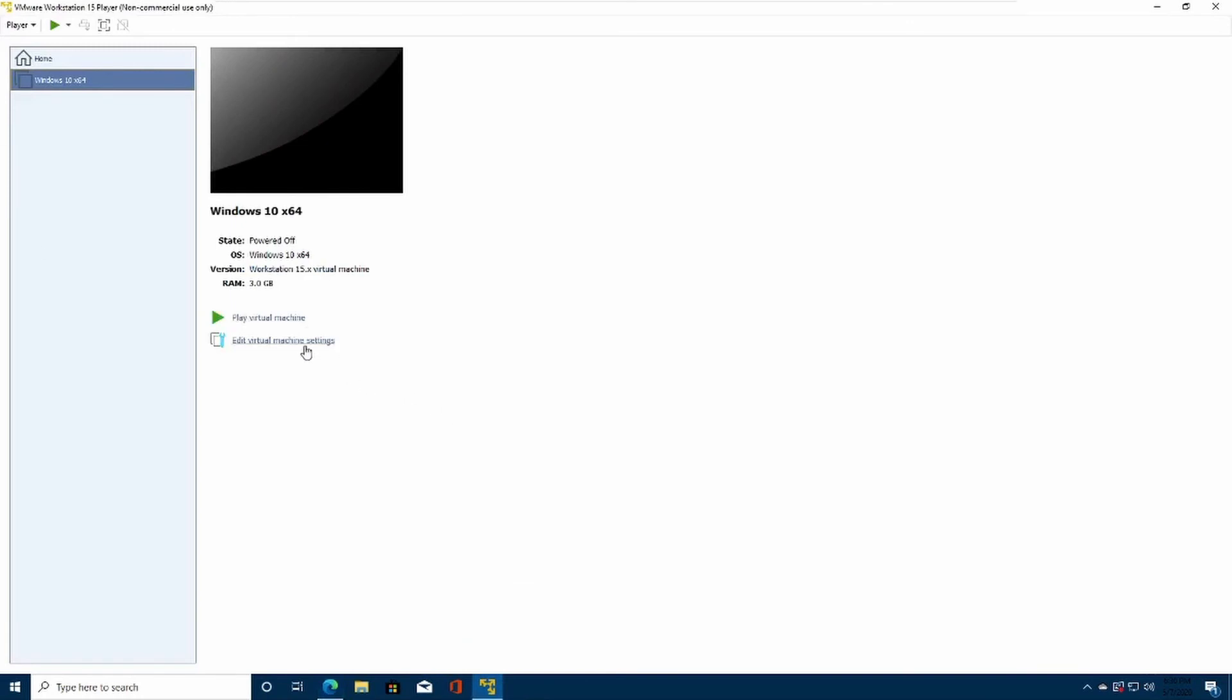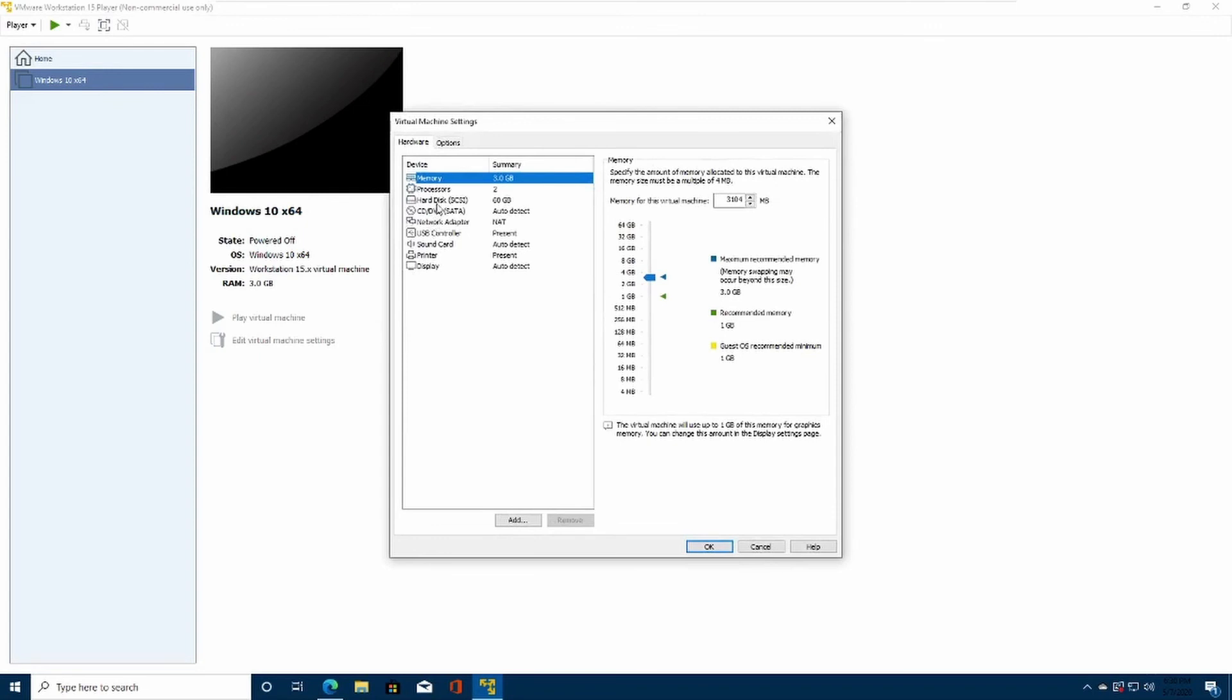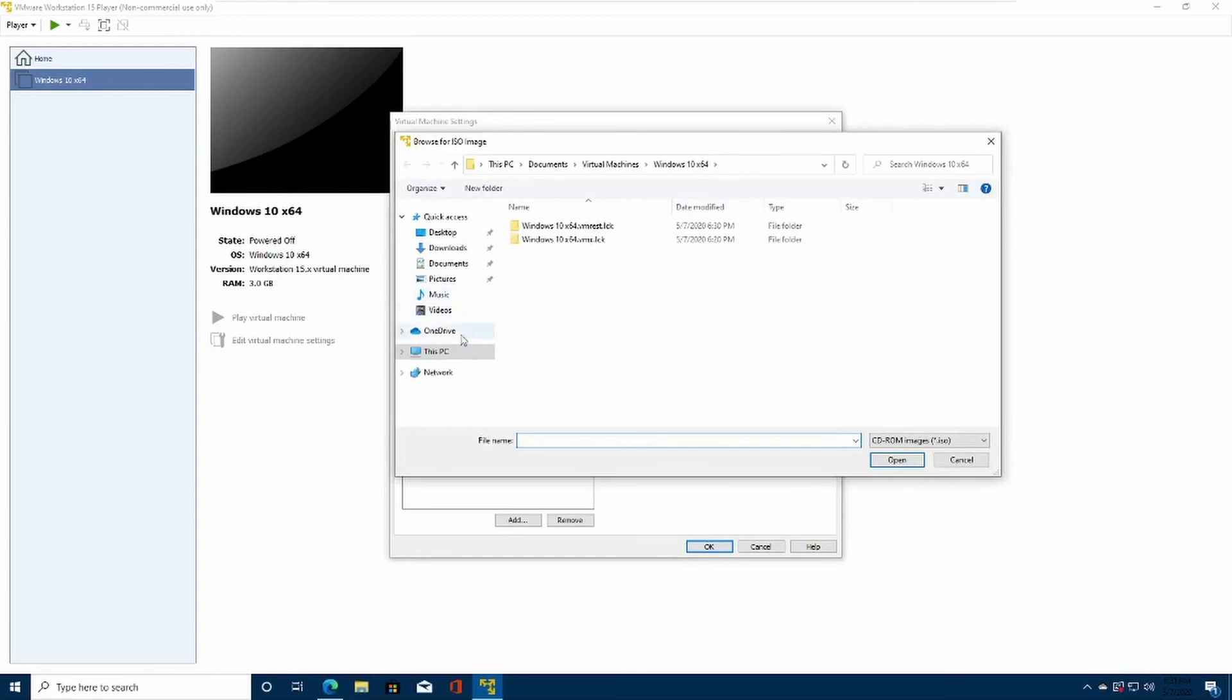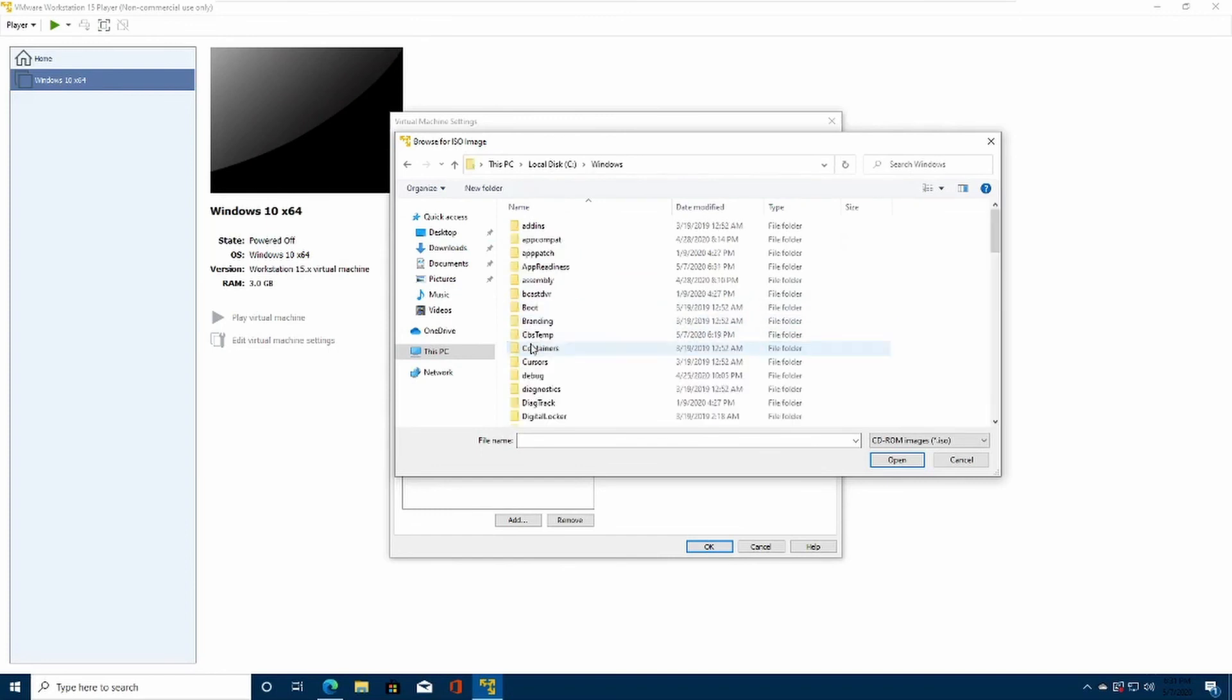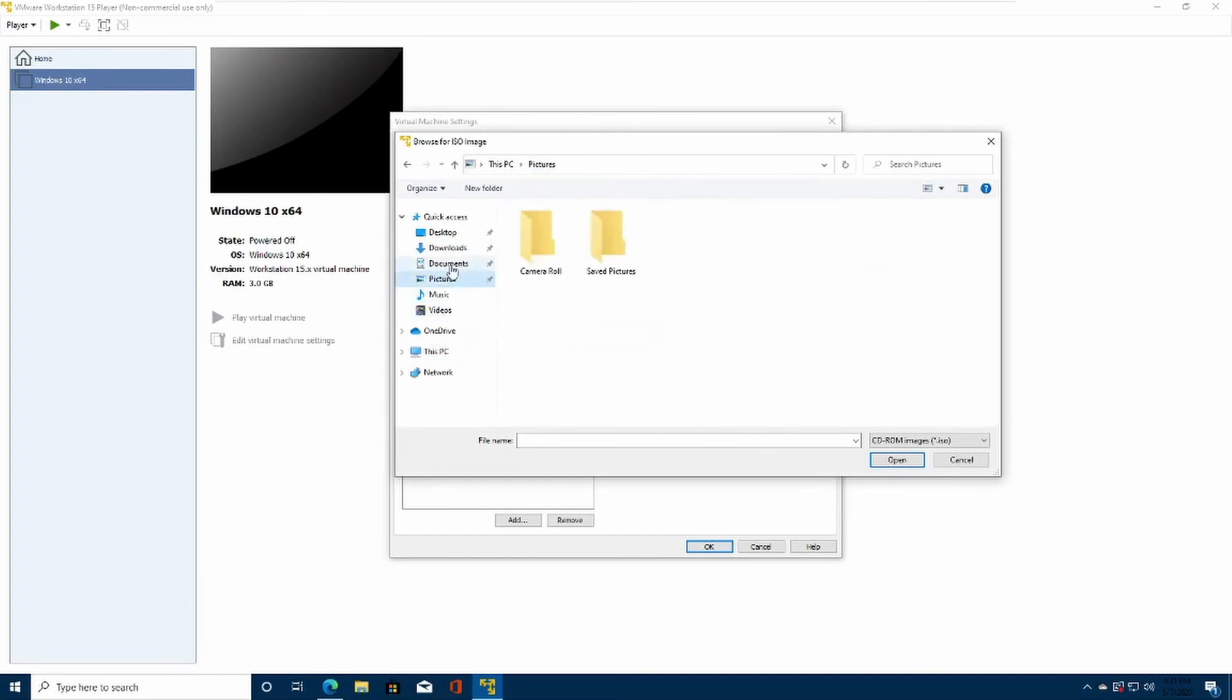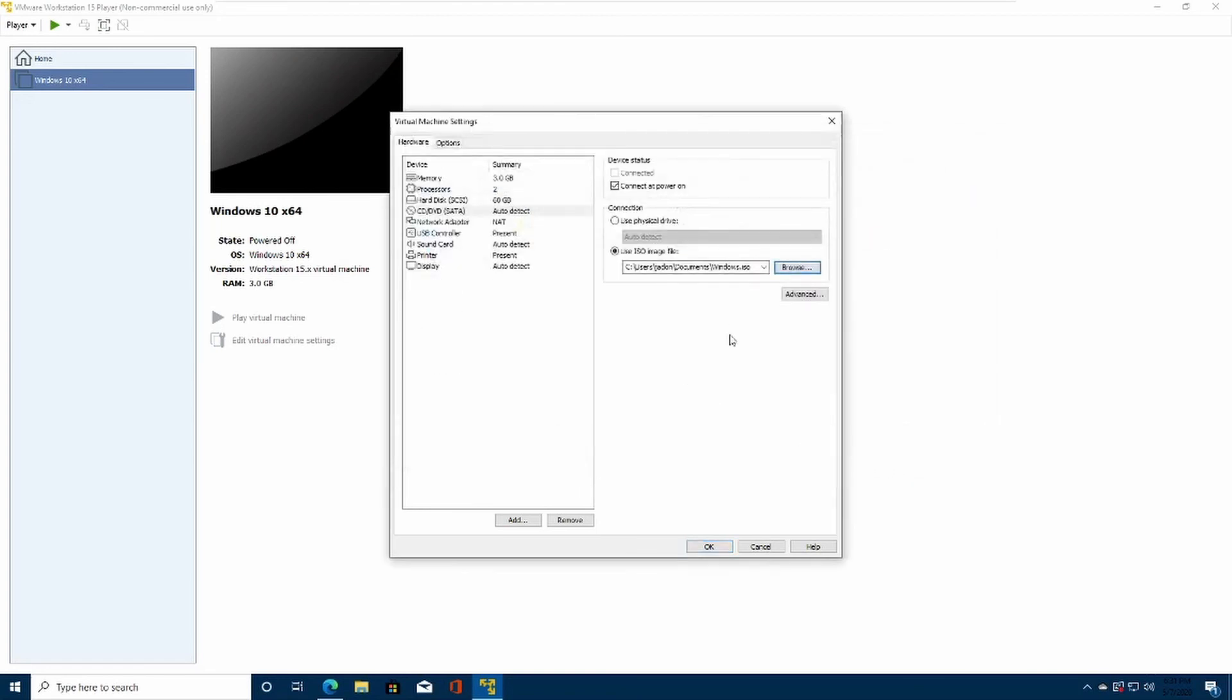Click Edit Virtual Machine Settings. Go down to CD/DVD SATA. Click Use ISO File. Go through your files and select where you downloaded it. And click OK after you have selected your ISO file.